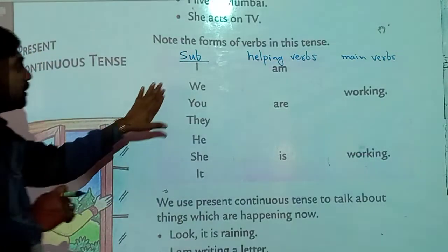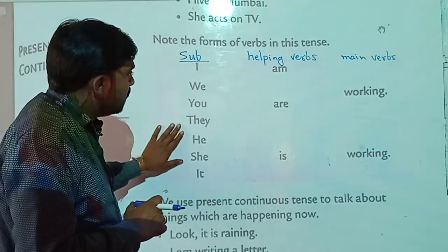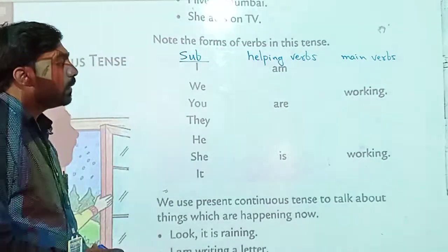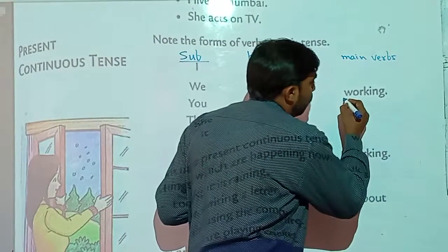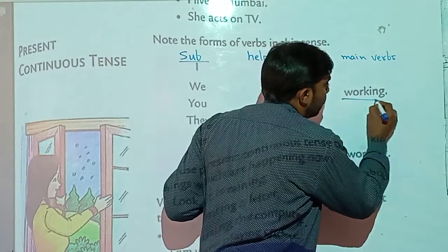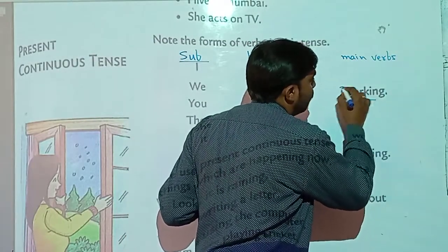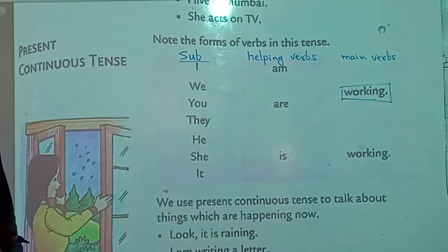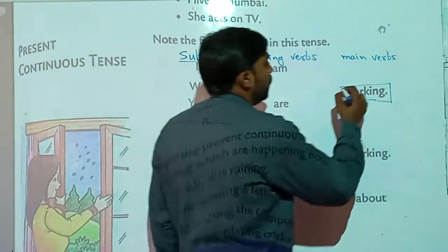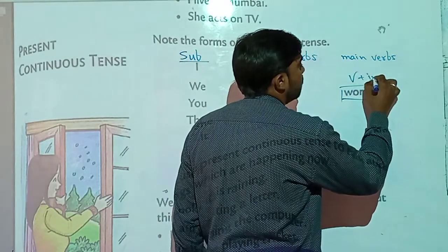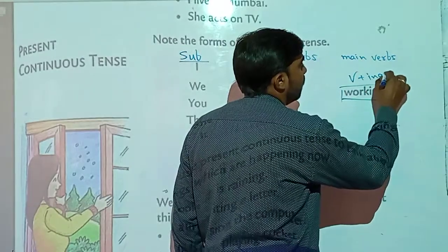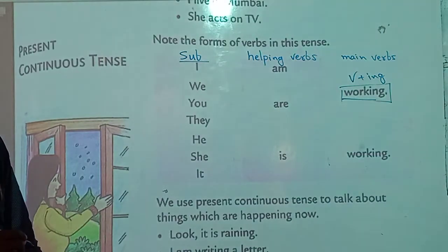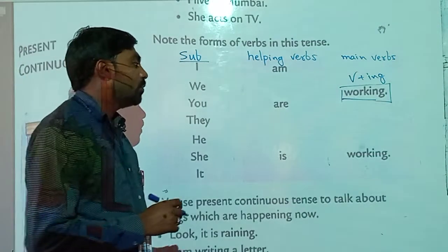In these sentences, if we read and observe, the verb is in its ING form. We are using the verb in its ING form — verb plus ING. To show continuous tense, we should use the verb in its ING form.